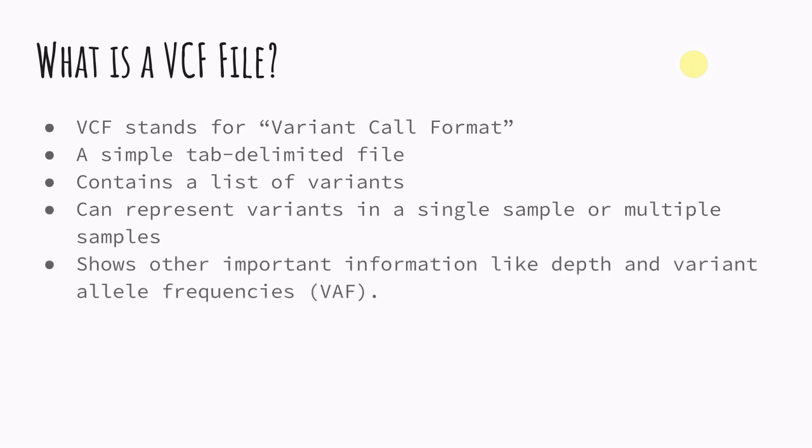So it also shows other important information. It doesn't just list the variant, it also has different information about the sequencing and how well supported that variant is. So it'll have things like depth or reads that support that specific variant and then it'll show you variant allele frequencies of what percentage of reads support that variant. And that all goes into how confident you are that variant is in fact real.